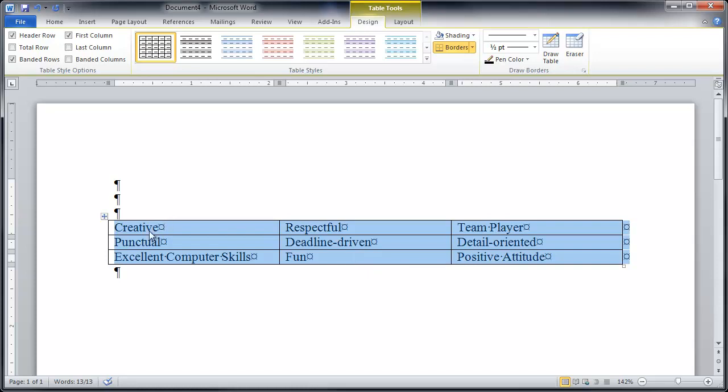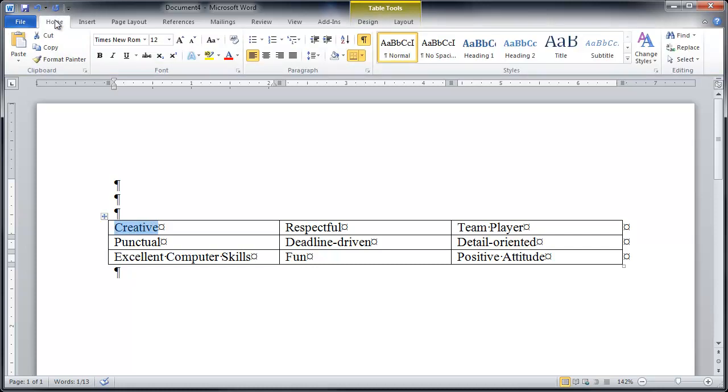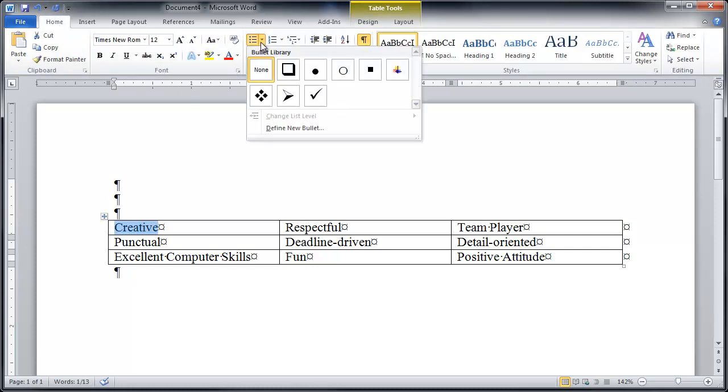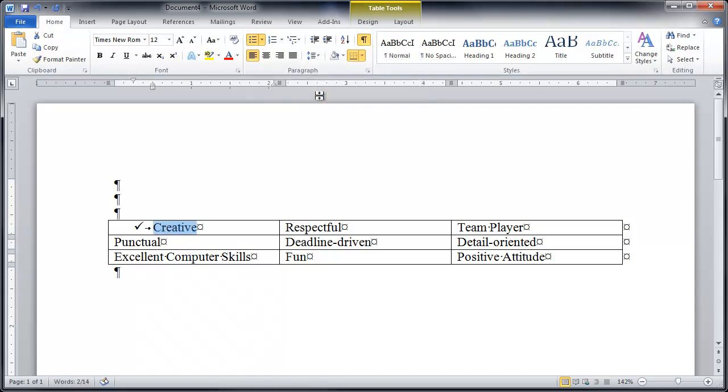Now I want to bullet them and I have a couple of options. I can highlight each one and go up to my home which has my bullets and I can pick my bullet. Right? Pretty cool. So do I want to do 700 clicks for each one of these nine words? No because I am lazy.